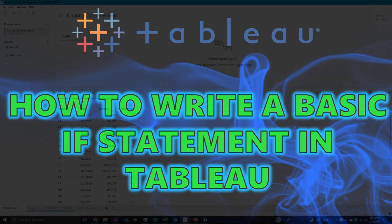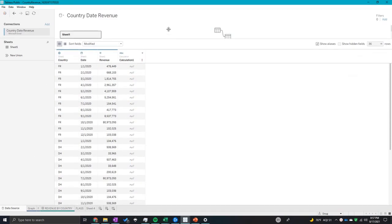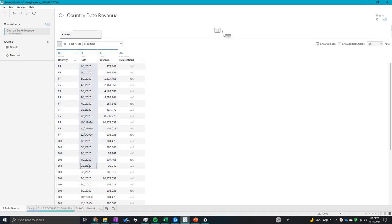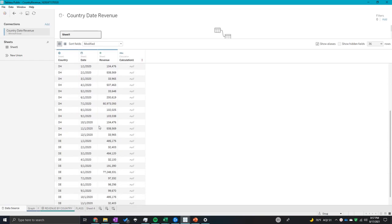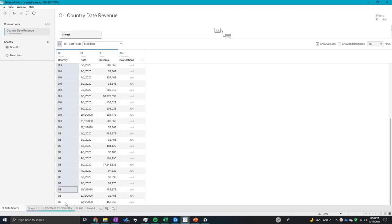So what you're looking at right now is this dataset showing the countries here. It's also showing you the dates and the revenue, and we want to make these country names the actual names of the countries.